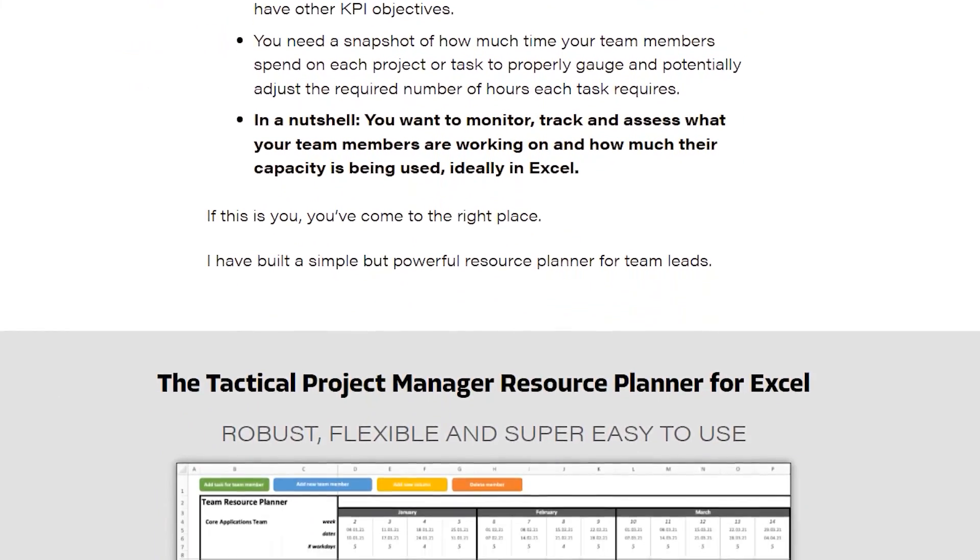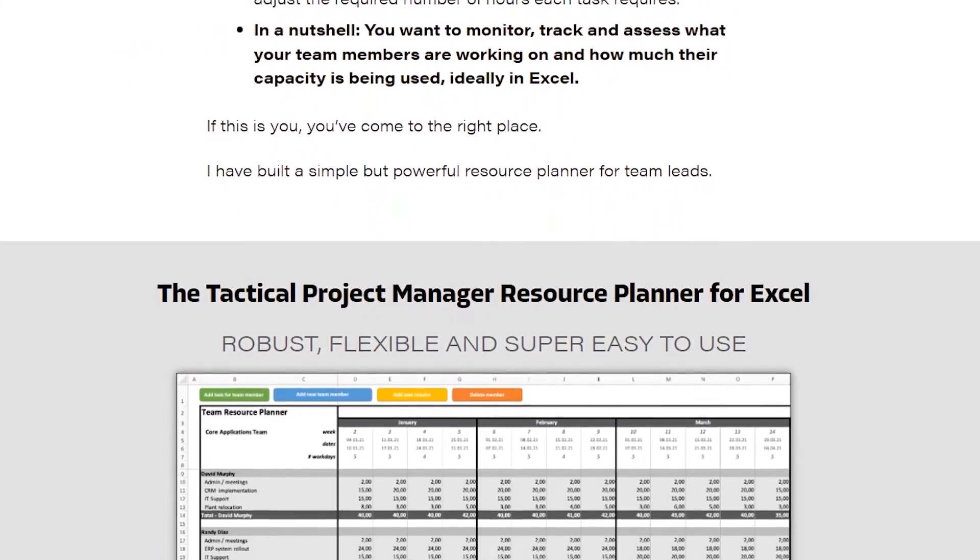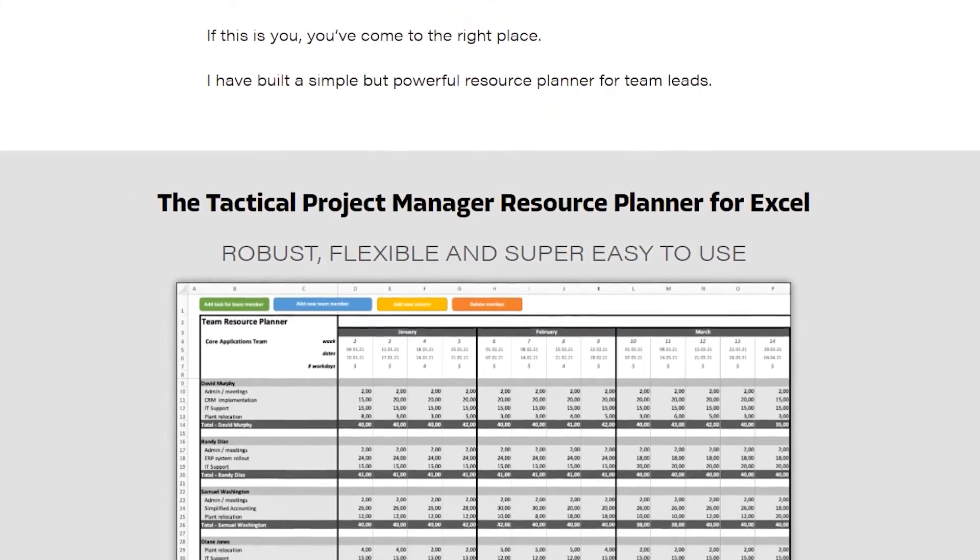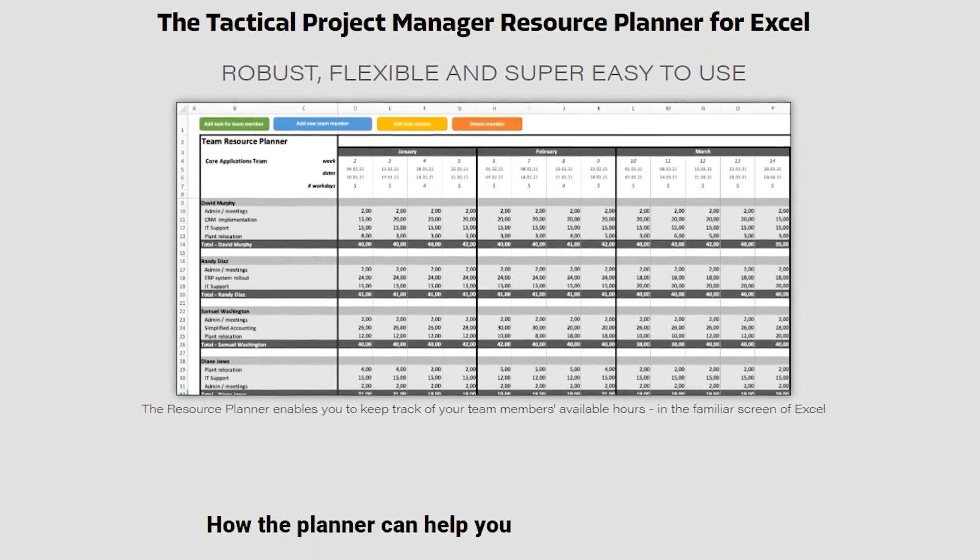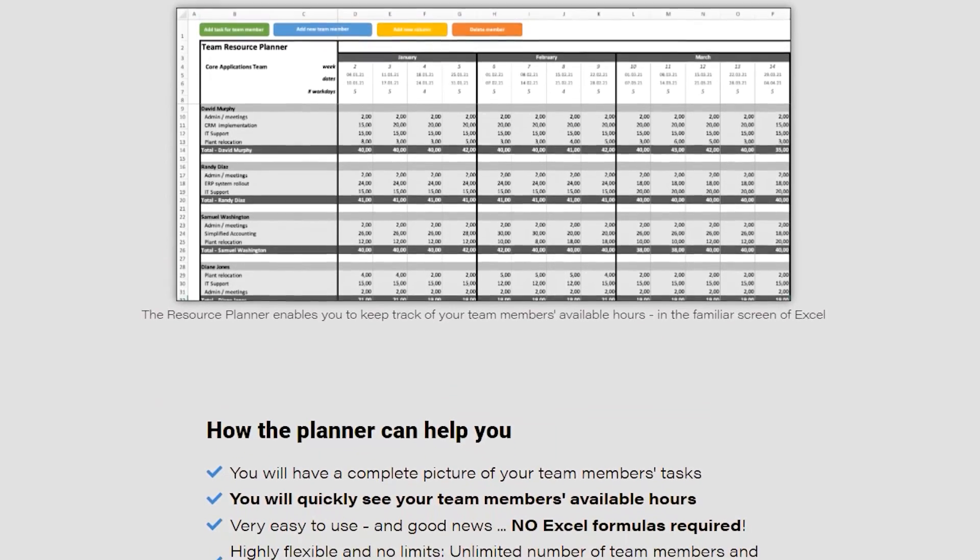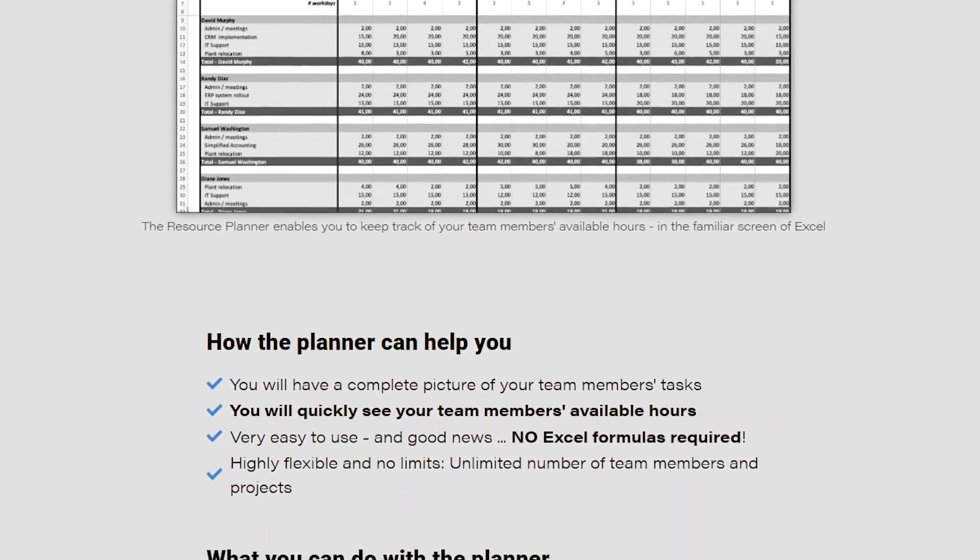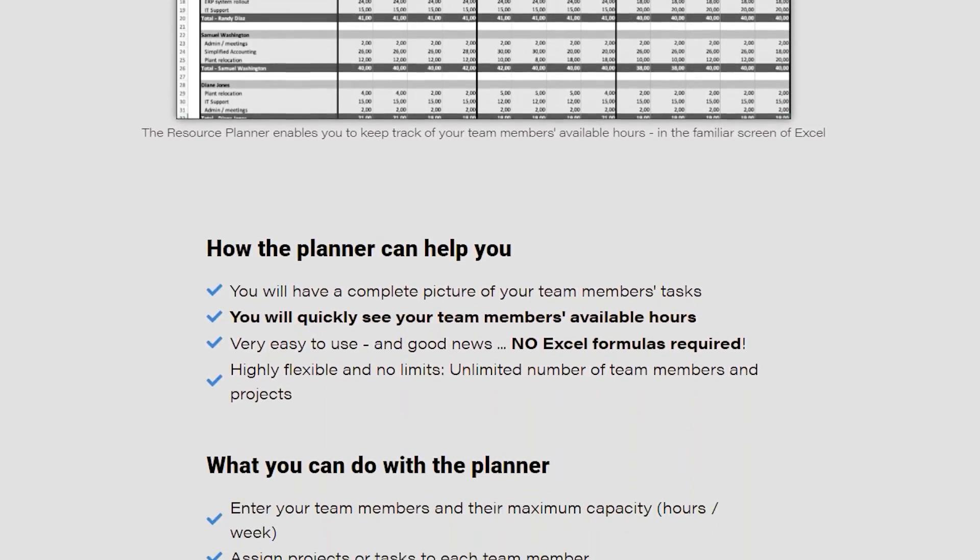I do charge a bit for it because I have invested quite a bit of money into the development work. But for the value you get and the time it saves you, it's a really good deal.